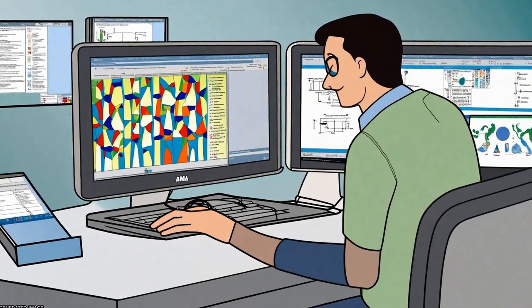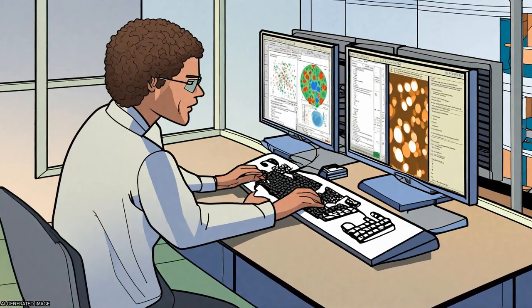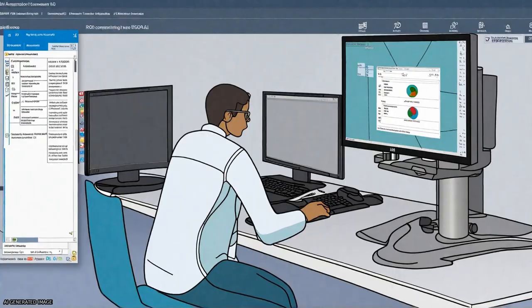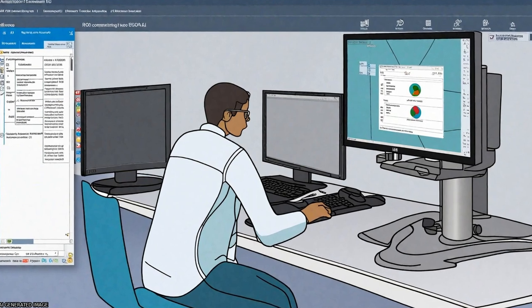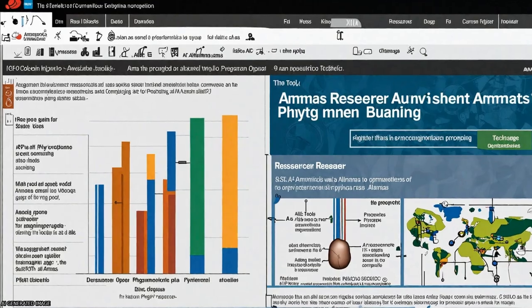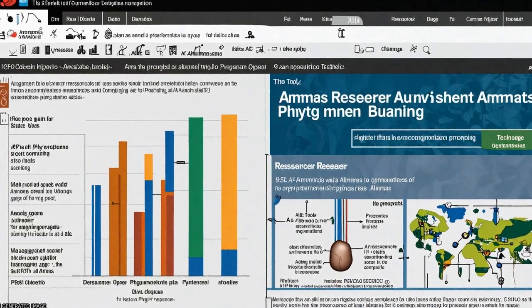AMAS is computationally efficient, utilizes parallel processing, and performs better at concatenation than other popular tools.